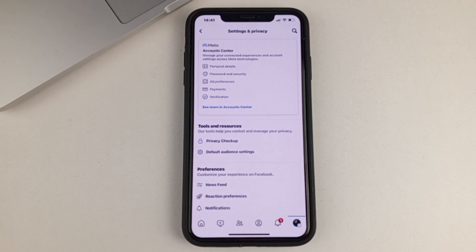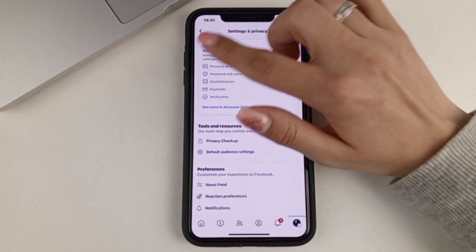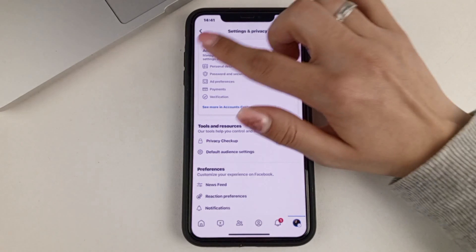So, to do this, we're going to need to first open the Facebook app. Then in the bottom right corner, we're going to click on the menu. Now in the top right corner, we're going to click on the gear.